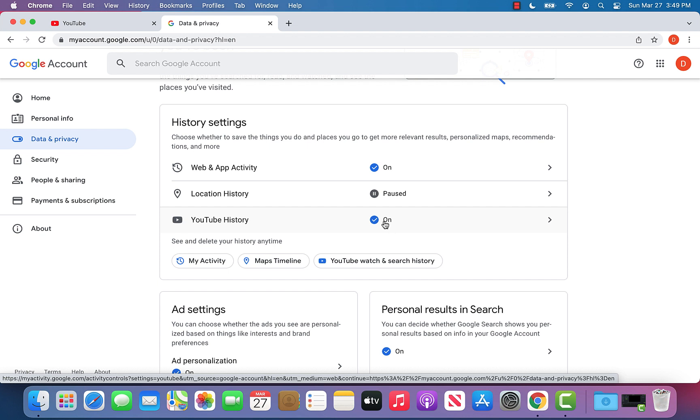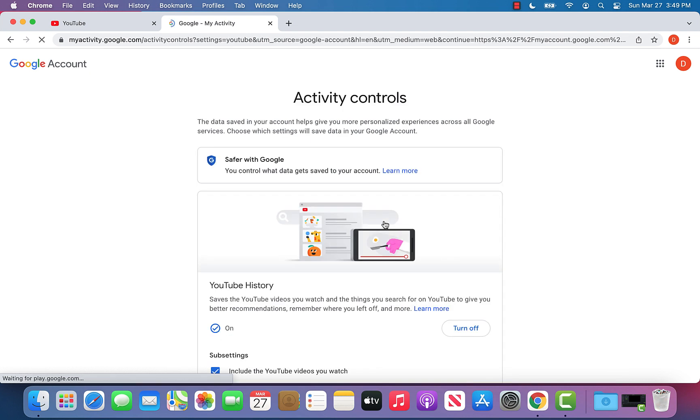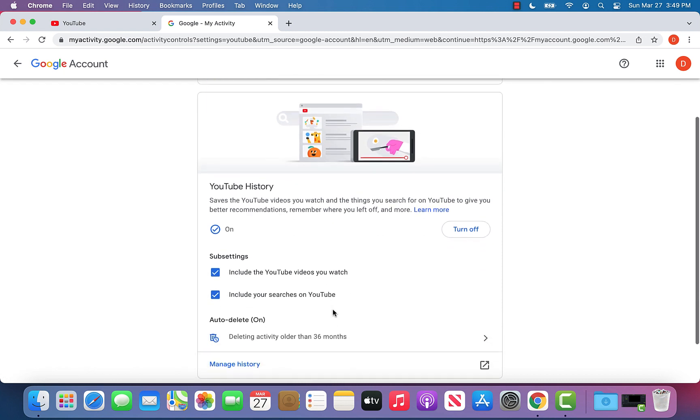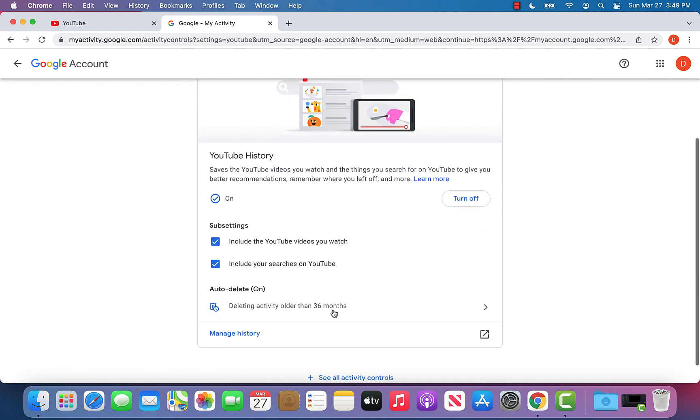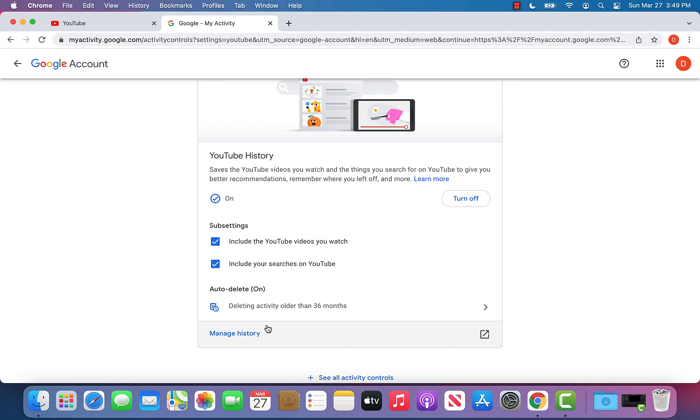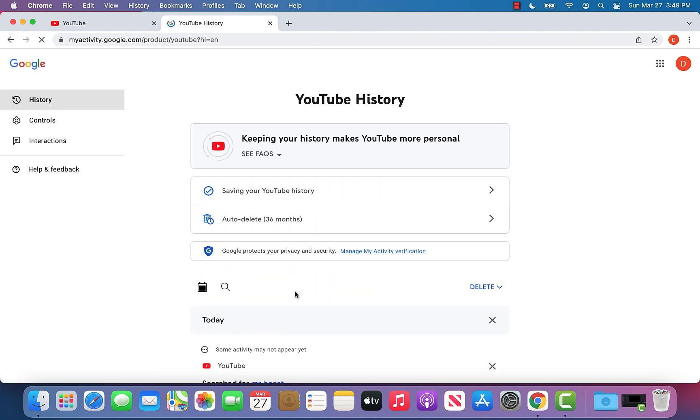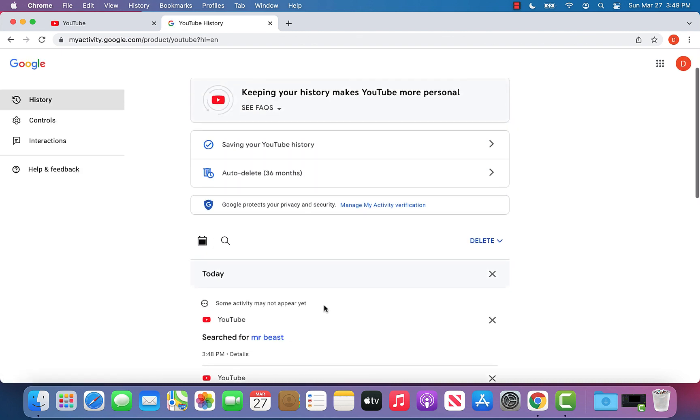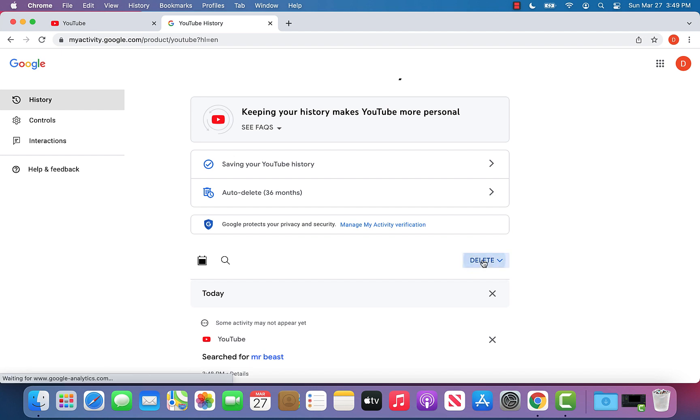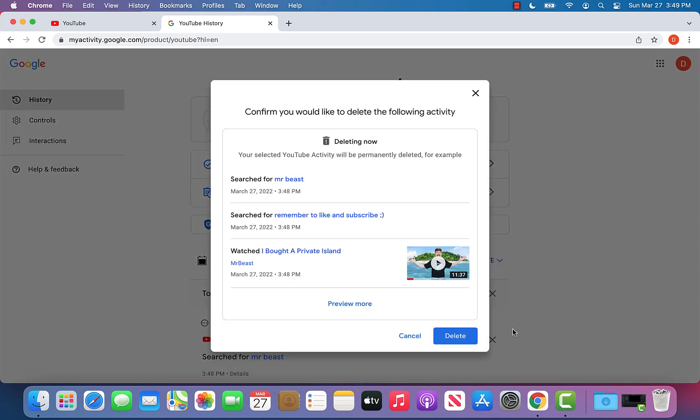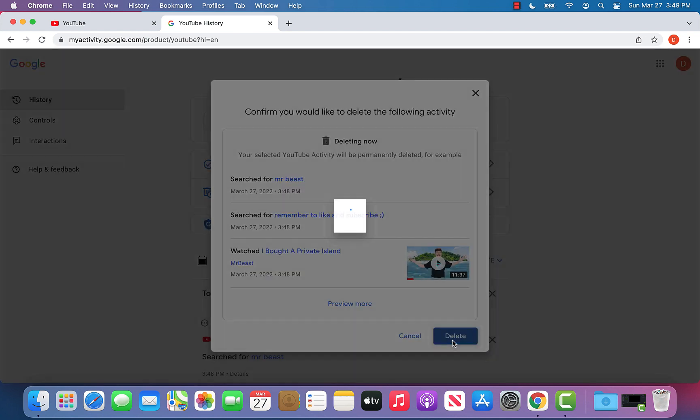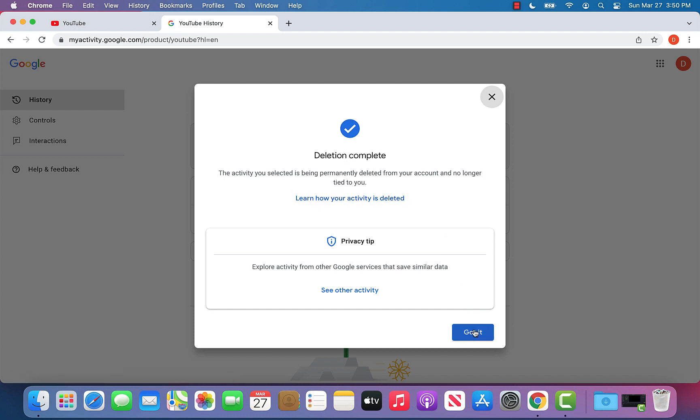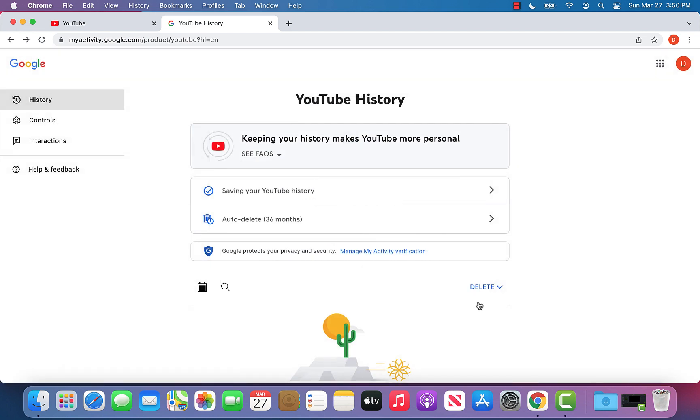So what I can do is go ahead and click here and first of all, let's say we want to just delete our YouTube watch history. We can go and click manage history - that's going to take us to a new page. On this page what we can do is just click delete. We can delete today, a custom time range, or delete from all time. Let's say we want to go ahead and do that - we can click delete, it's going to say that the deletion has been completed, and we can just click got it. So our YouTube history has been deleted.